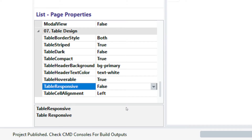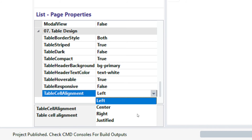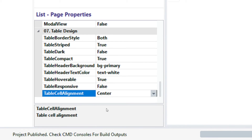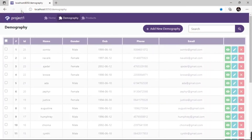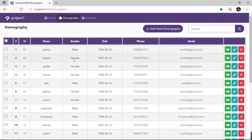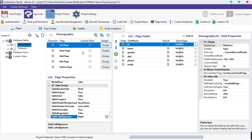The next and last property of table design is table cell alignment. By default, cell alignment is set to left. To change it, click on the table cell alignment field and select any alignment option of your choice. That's cool — now we have learned how to configure table design.